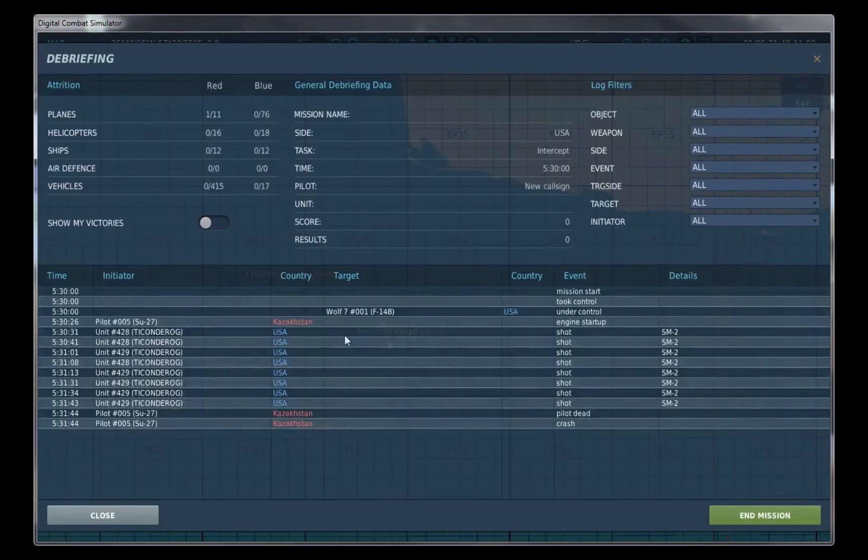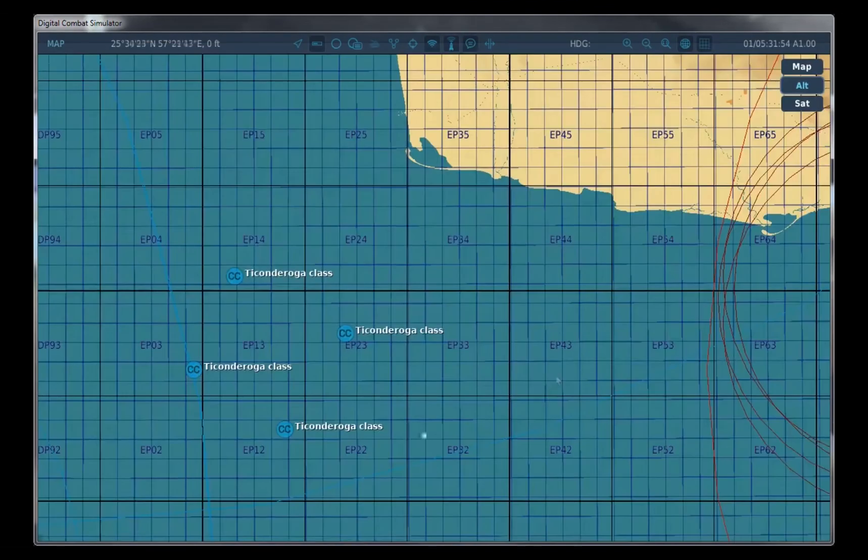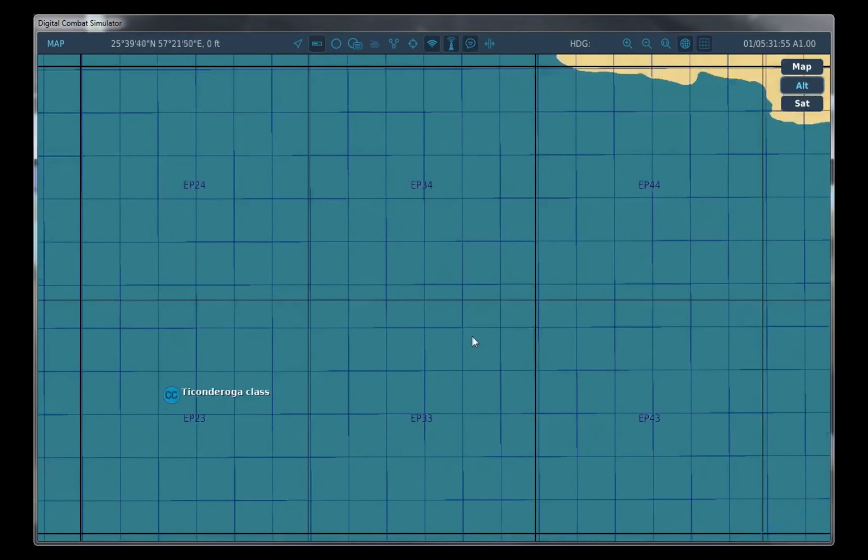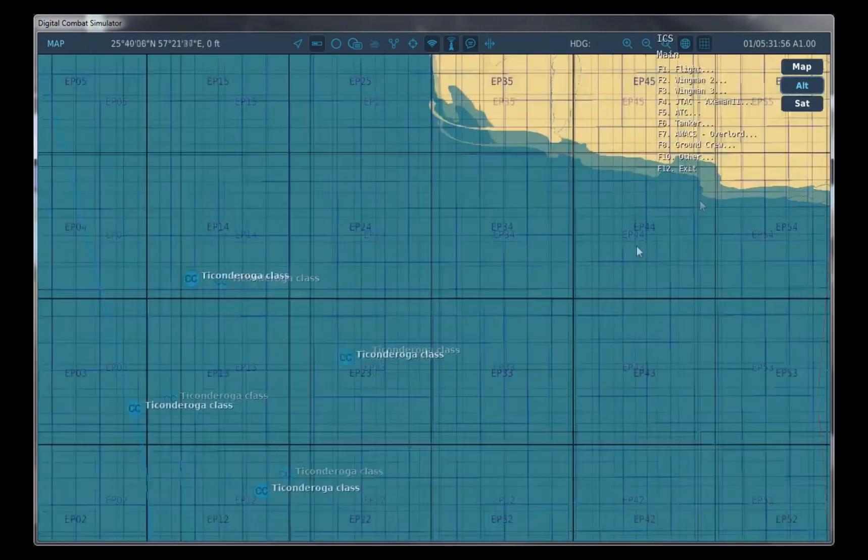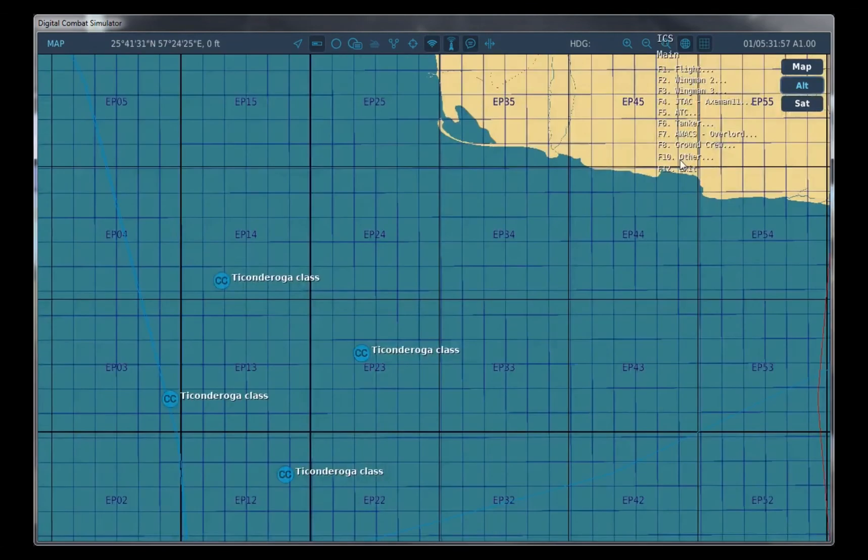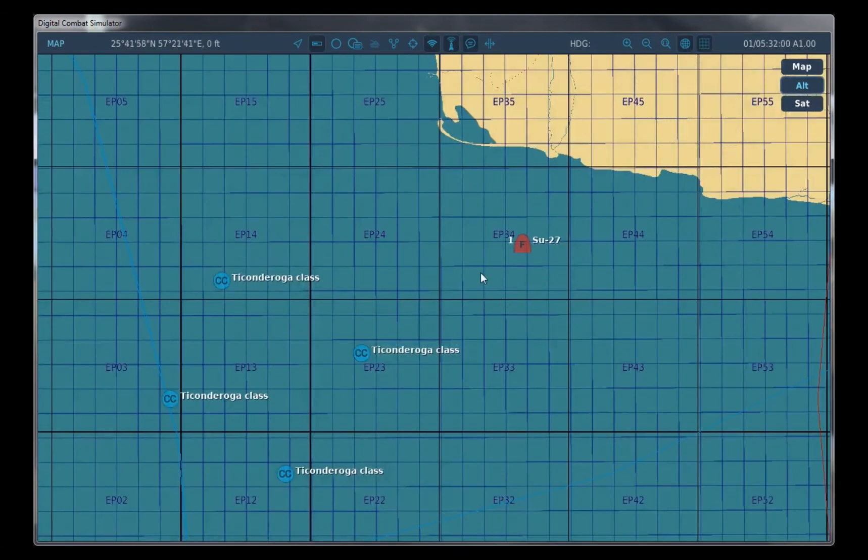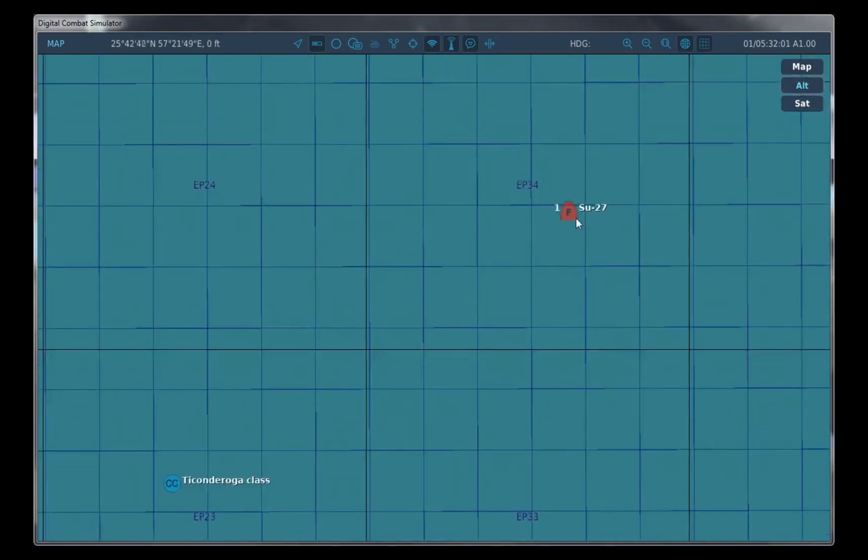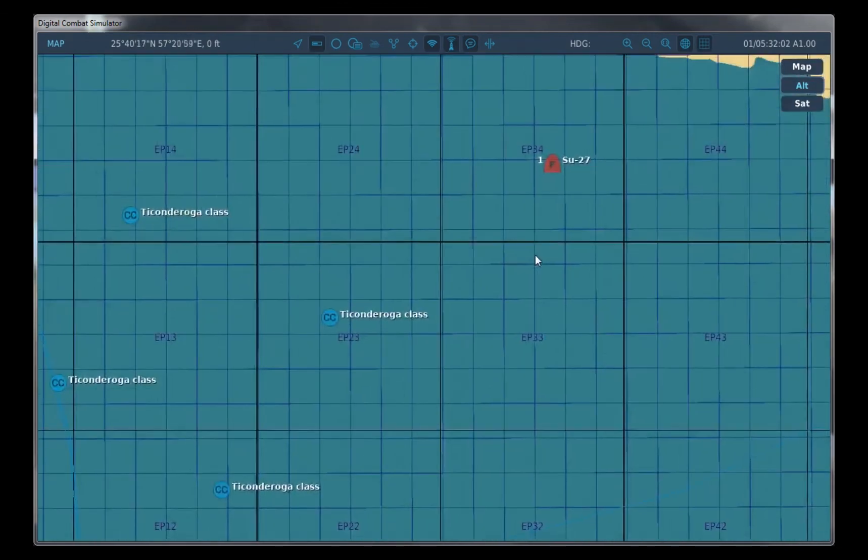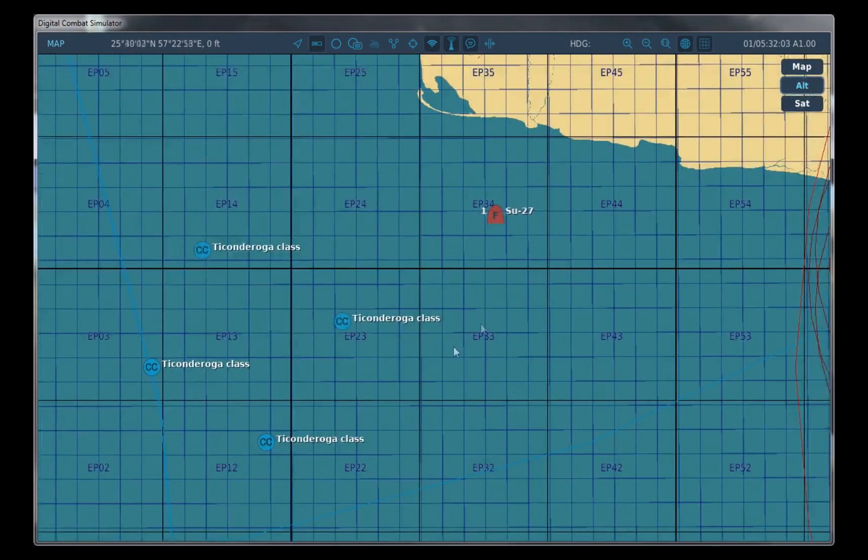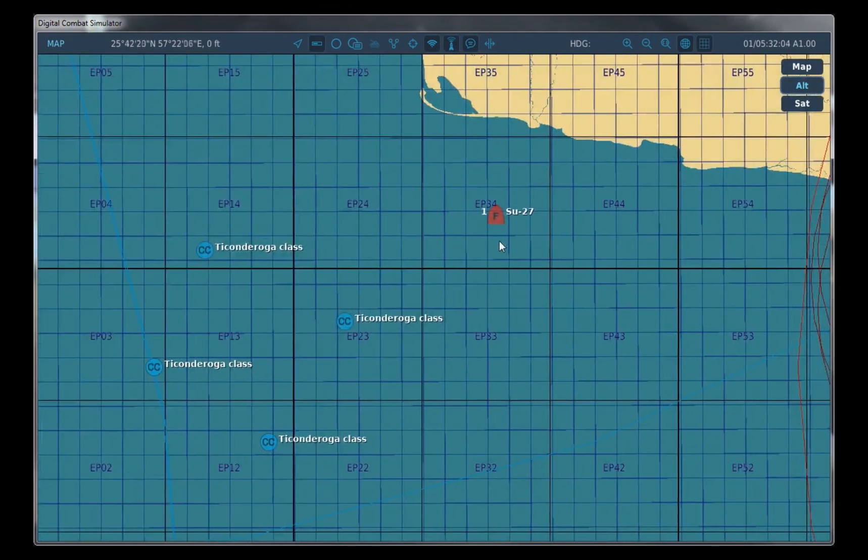Right here, our SU-27 died, and we can show you that we can respawn the flanker again, right here. Same trigger, same stuff.